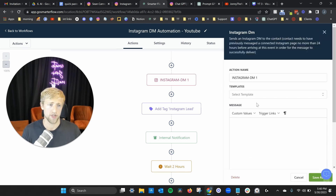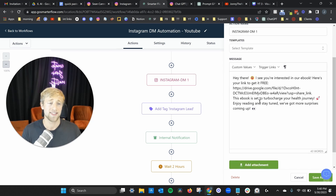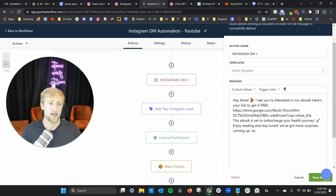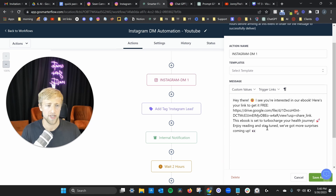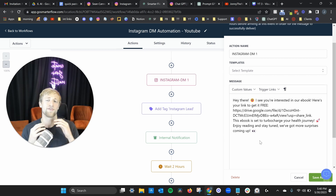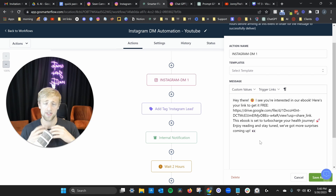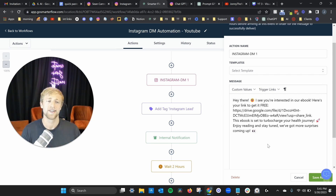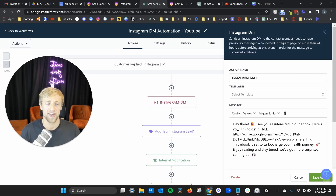So once somebody sends that keyword, we move down the workflow. Instagram DM number one is sent — I set it up to say: 'Hey there! I see you're interested in our ebook. Here's your link to get it free,' with a link to Google Drive. The ebook is called 'Turbocharge Your Health Journey.' And this is where the AI part comes in — I did not create this message myself; I created it with ChatGPT using an AI prompt.